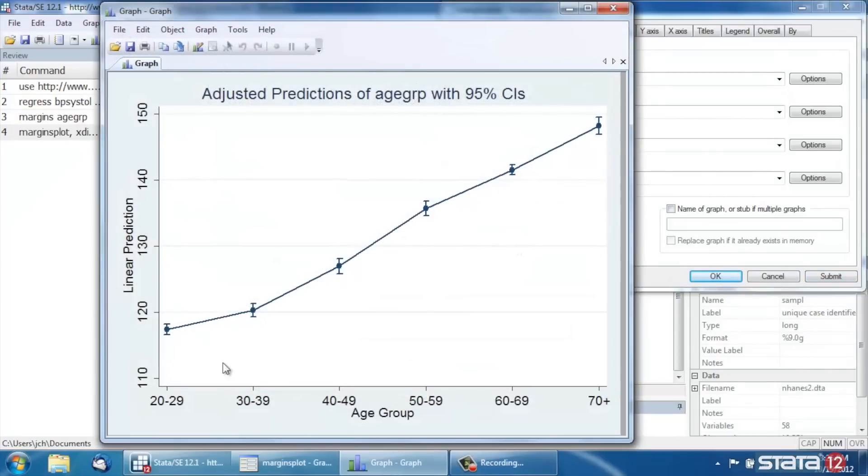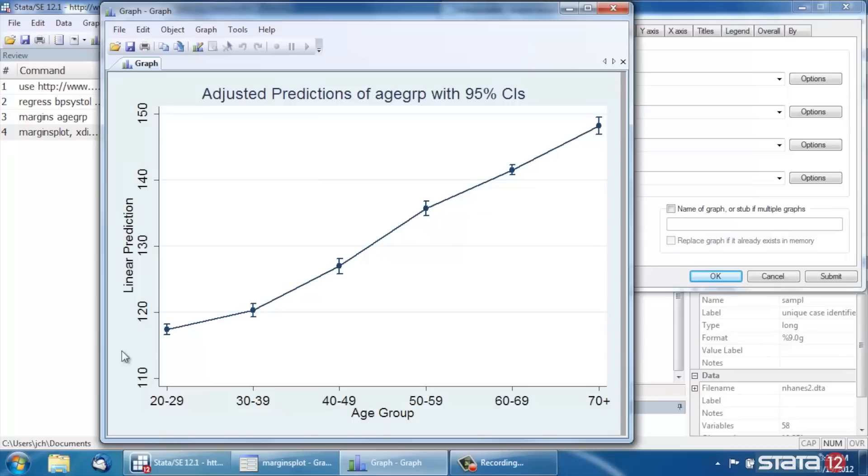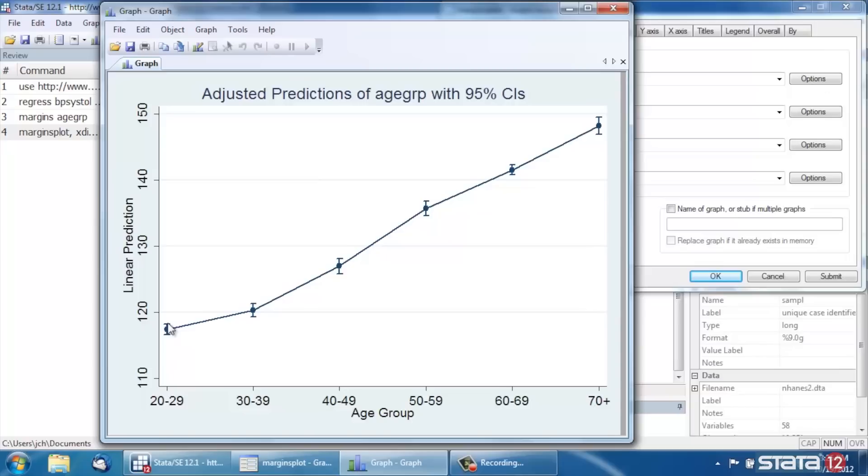And Stata will actually graph those predictions for us, using the grouping variable across the horizontal axis and show the linear predictions on the vertical axis. So for example, the 20 to 29-year-old age group, the prediction, the linear prediction is just a little less than 120. And the 95% confidence interval for that prediction is shown around it with little whiskers.